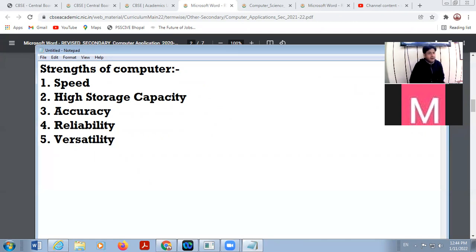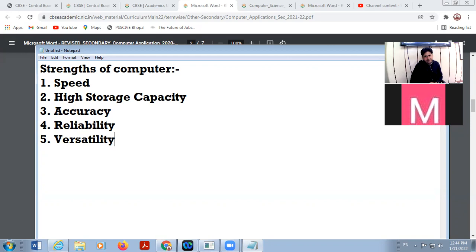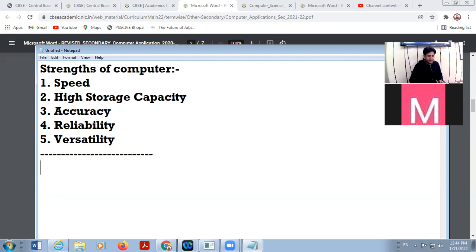A computer is a versatile machine — it means it can do a variety of works. You can listen to music, watch movies, draw something, or type something. So a computer is a versatile machine that provides us a variety of works. These are the strengths of a computer system, but there are also some weaknesses.